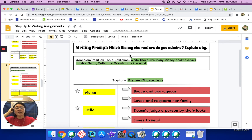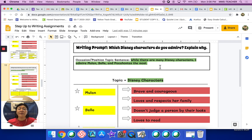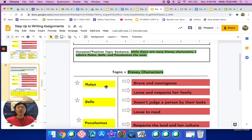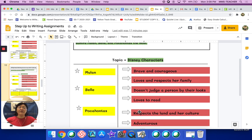On page 11, you are going to have to do some writing. The writing prompt is a little bit different — it's not anything you've seen yet: 'Which Disney characters do you admire and explain why?' What's been given to you already is the occasion-position topic sentence: 'While there are many Disney characters, I admire Mulan, Belle, and Pocahontas the most.' You do not have to agree with this in order to do this practice — you're just practicing. The first star idea is Mulan, the second is Belle, and the third is Pocahontas, each with E's explaining why they are admired.